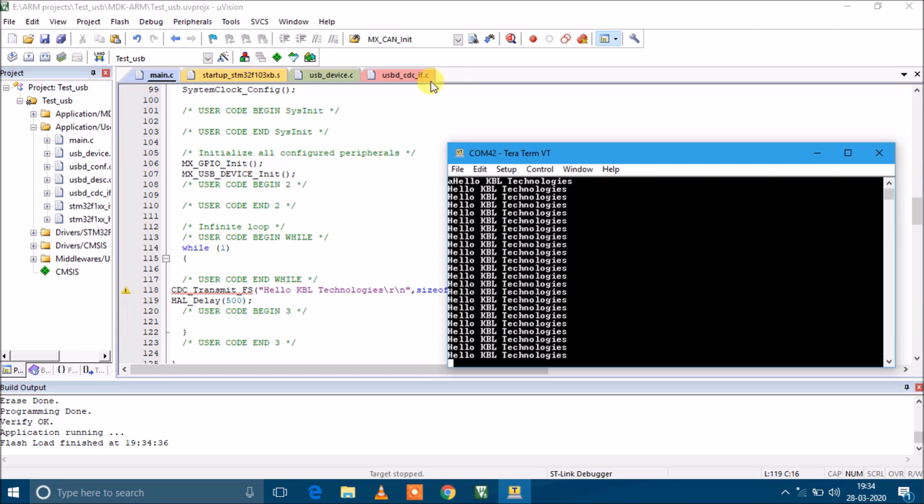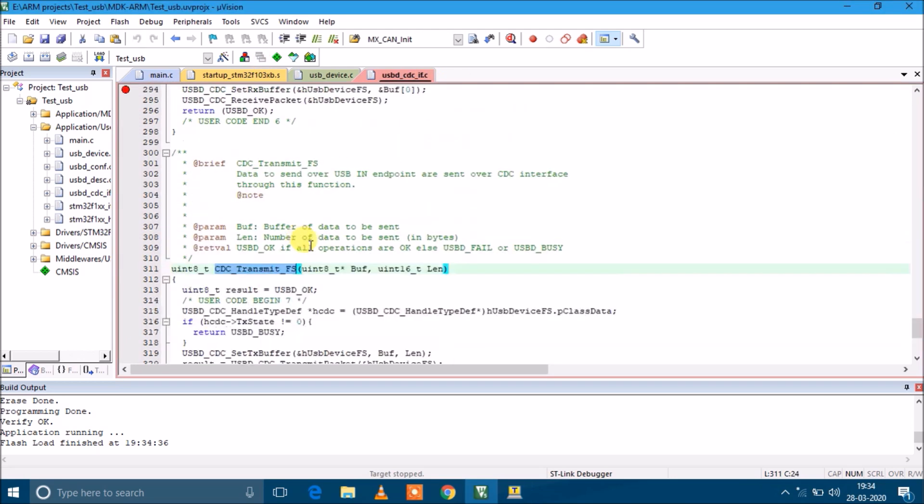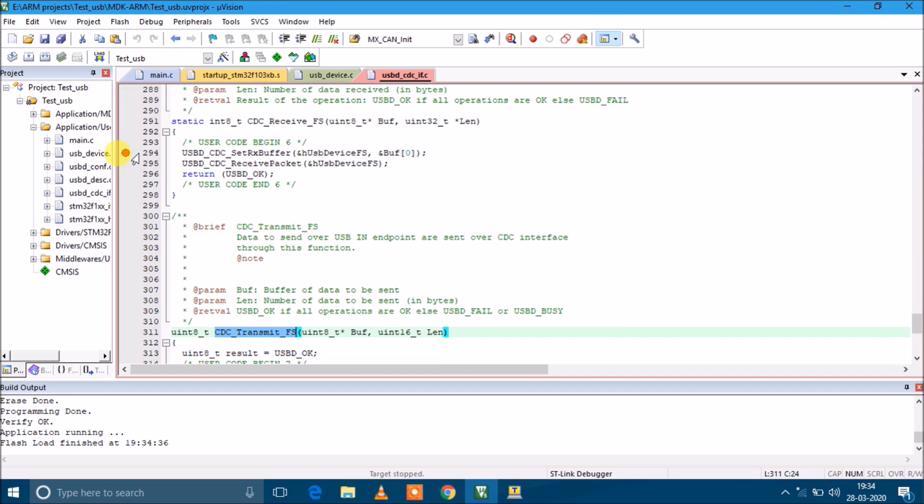usbd_cdc_if.c which is responsible for interfacing with the serial port. In the further videos, we'll use this file and design a serial console and play with this driver.